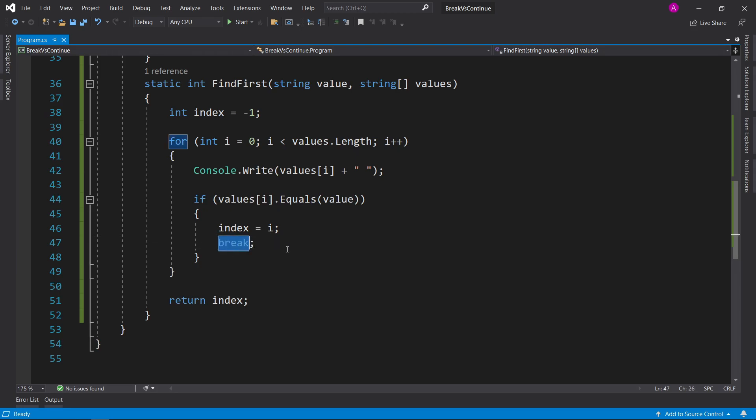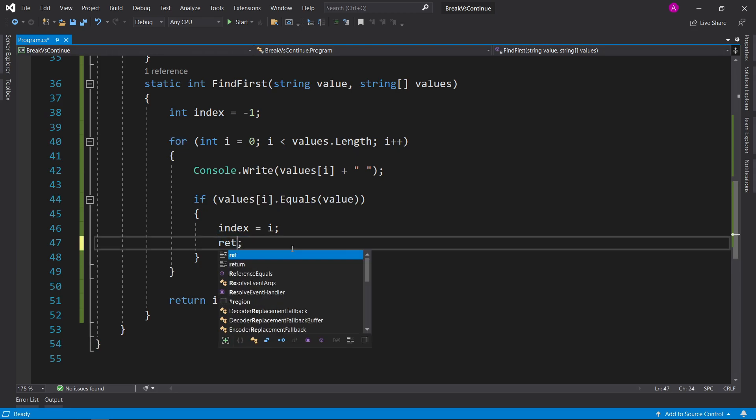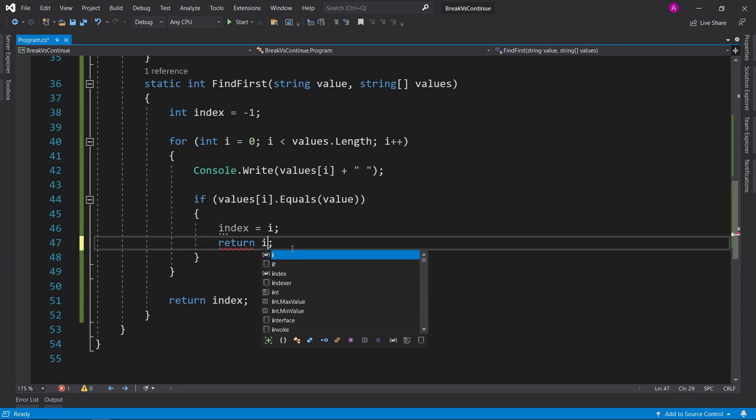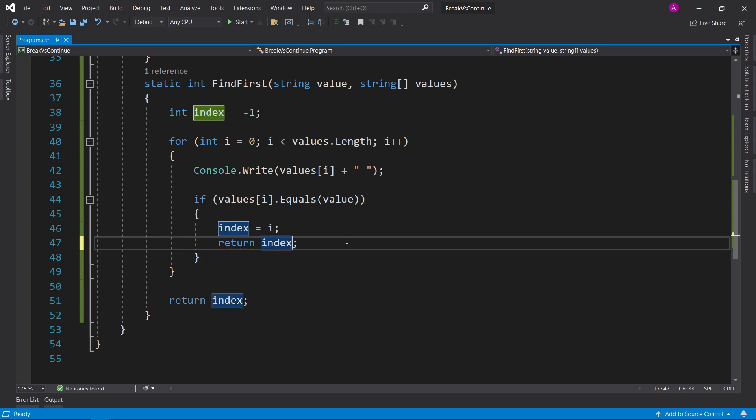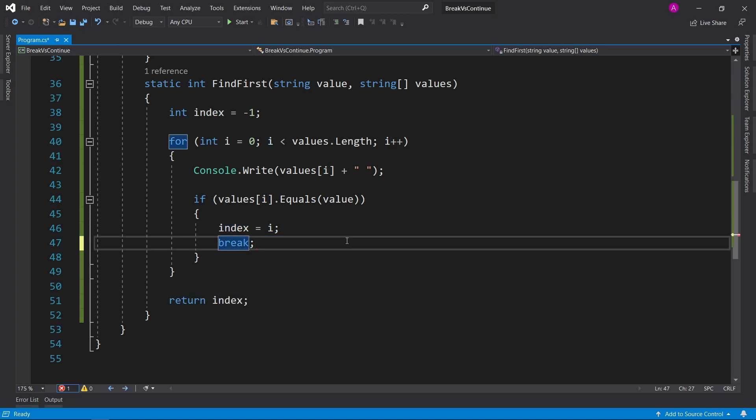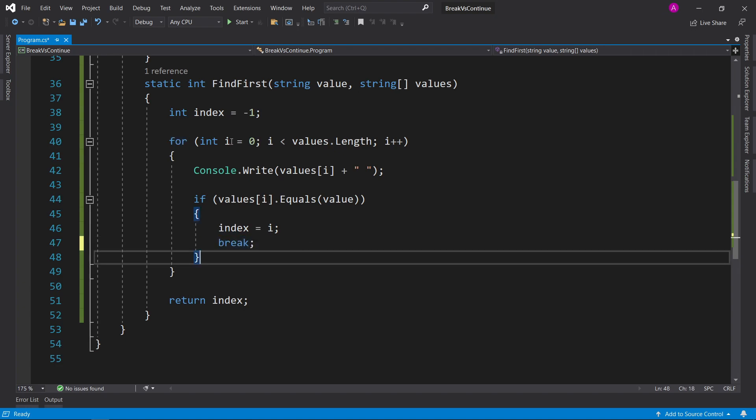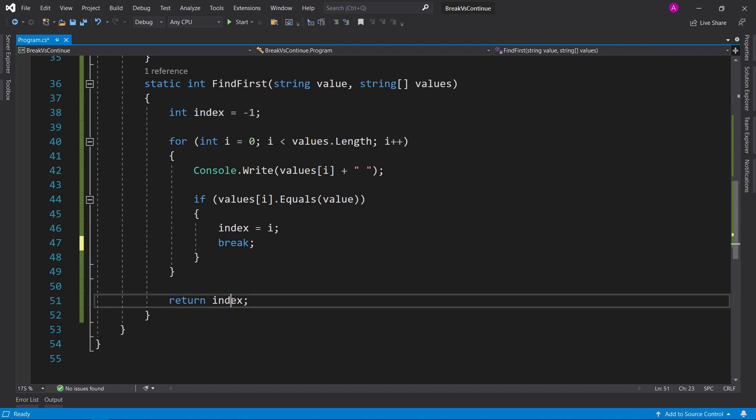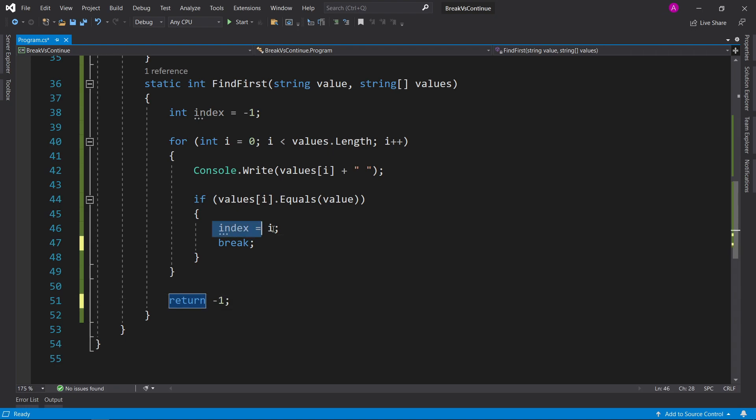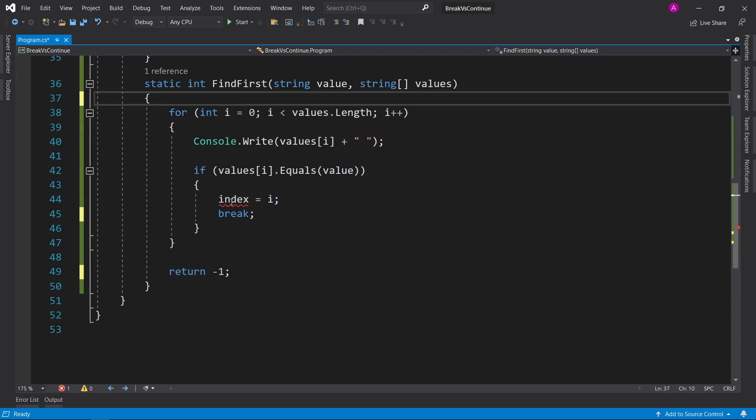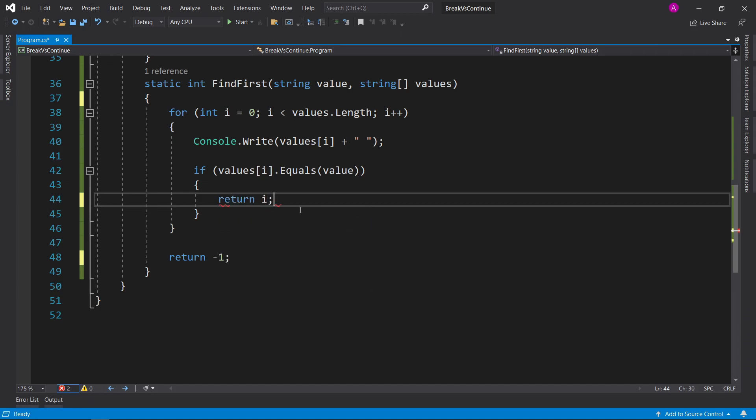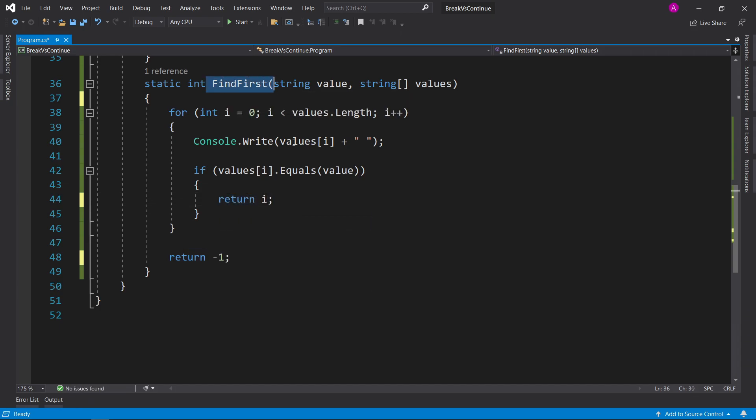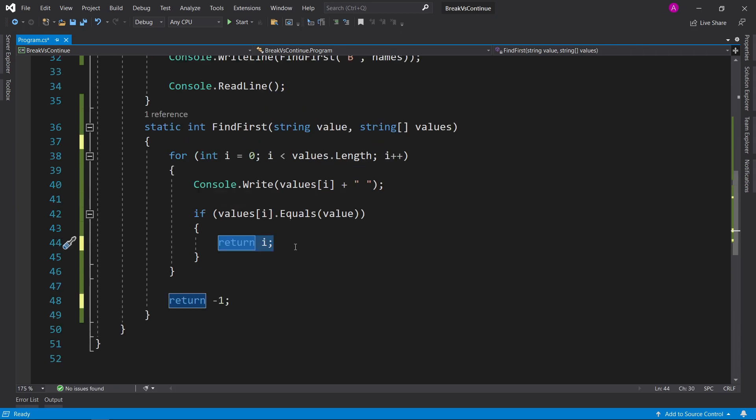At that point, we can either use break, or actually we can just do a return on i, or return index. Some people say that using breaks is actually a bad pattern, but I don't think it's much of an issue. What I prefer to do in this case, if we're going to be returning minus 1 for a negative value if we haven't found it, then it's best to just return it down here. And instead of storing the value inside our index, we can just get rid of this, and then the second we found it, we can just say return i. Because we're only finding the first one, so we can immediately return as soon as we've done that.